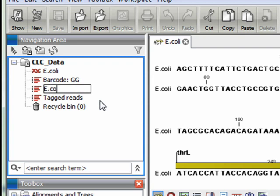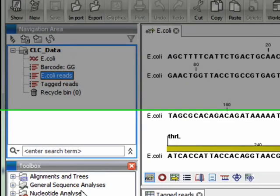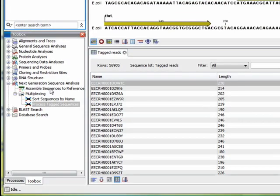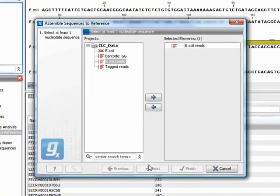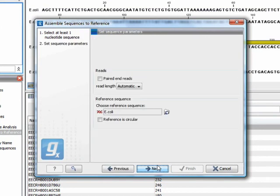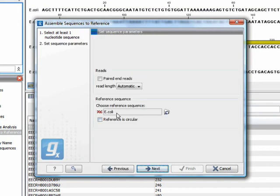Let's just rename that to E. coli reads. Alright, so what we'll do now is do reference assembly of the E. coli reads against the E. coli genome reference.